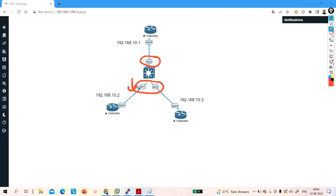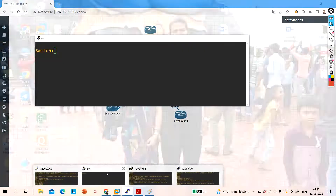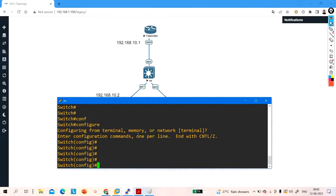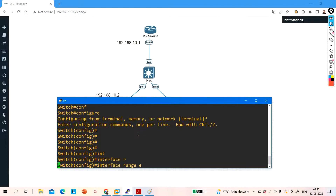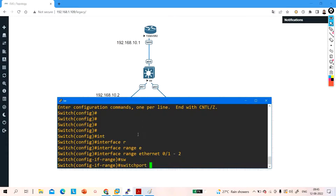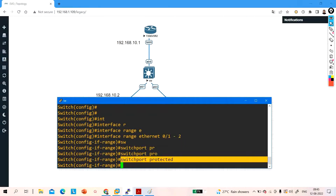If I make this port a protected port and this port a protected port, both are protected ports, so these two ports can't communicate with each other. On the switch: enable, configure terminal, interface range Ethernet 0/1-2. Command: switchport protected. This is the command to configure a protected port.